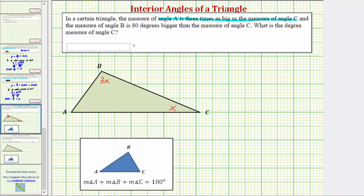We're also told the measure of angle B is eighty degrees bigger than the measure of angle C. Again, angle C measures x degrees, and therefore angle B measures x plus eighty degrees. Now that we have an expression for the three interior angles of the triangle, and we know the sum of the interior angles of any triangle equals one hundred eighty degrees.